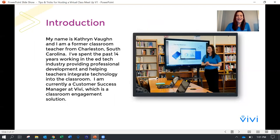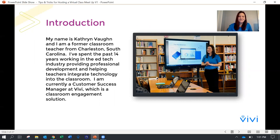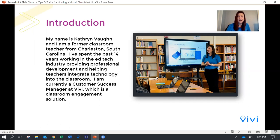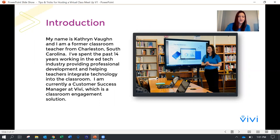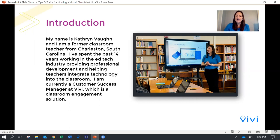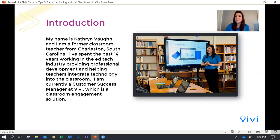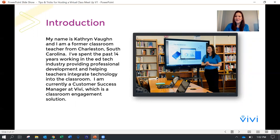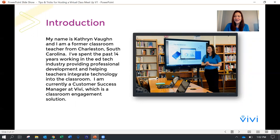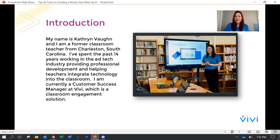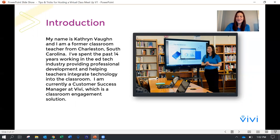My name is Katherine Vaughn, and I am a former classroom teacher from Charleston, South Carolina. I've spent the past 14 years working in the EdTech industry providing professional development to teachers, particularly with technology integration in the classroom. I am currently a customer success manager at Vivi, which is a classroom engagement solution.